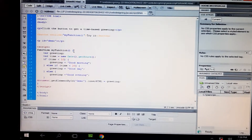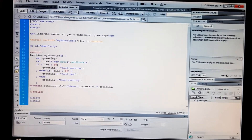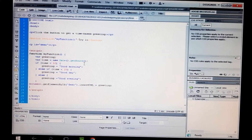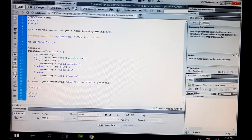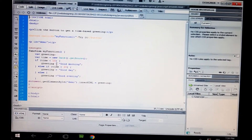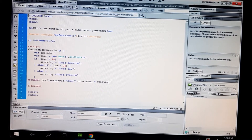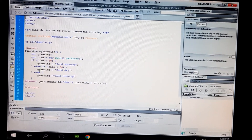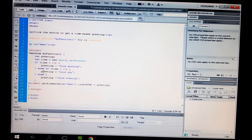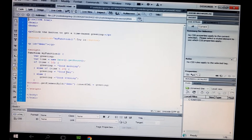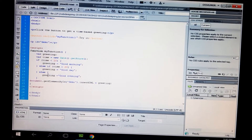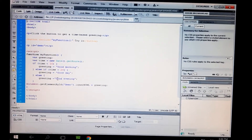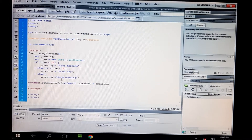My function: variable greeting, variable time is equal to new Date dot getHours. If time is less than 10, greeting is equal to 'Good Morning'. Else if time is less than 20, greeting is equal to 'Good Day'. Else, greeting is equal to 'Good Evening'.